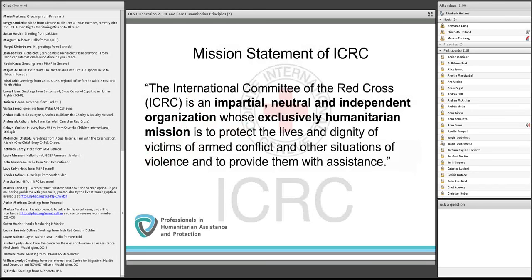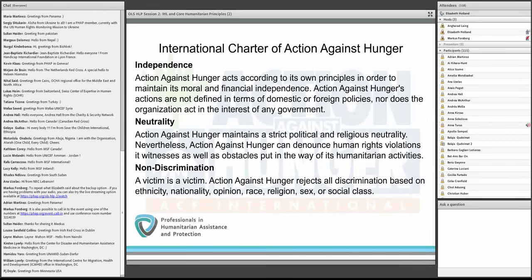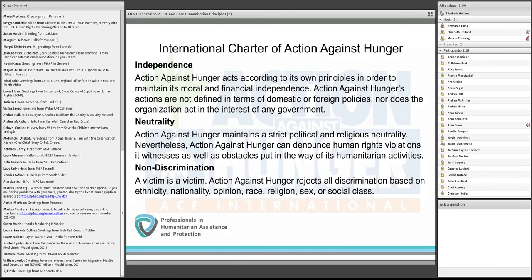The ICRC mission statement mentions all four very explicitly: impartiality, neutrality, independence, and humanity. The NGO Action Against Hunger provides its international charter online, referencing independence, neutrality, and non-discrimination. If you read Action Against Hunger's definition of non-discrimination, it is in fact very similar to the definition of impartiality. This reminds us that other terms may be used by various actors that have very similar meanings and in practice may be synonymous or close to synonymous.